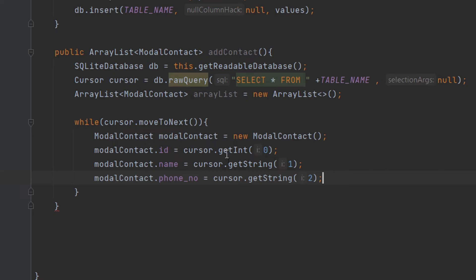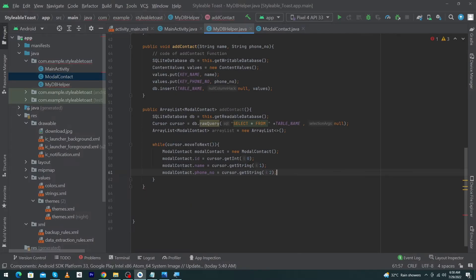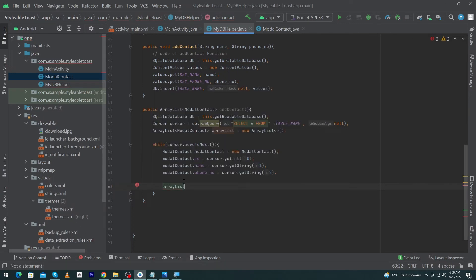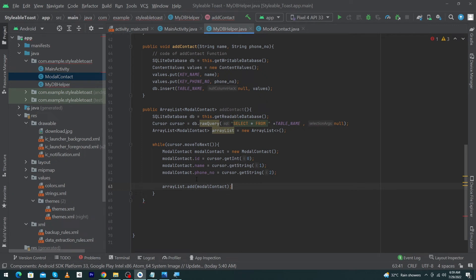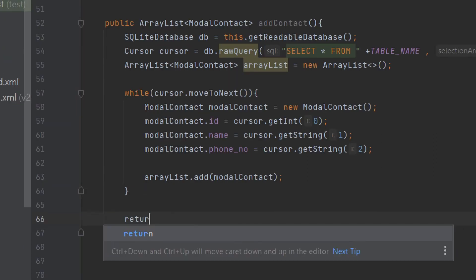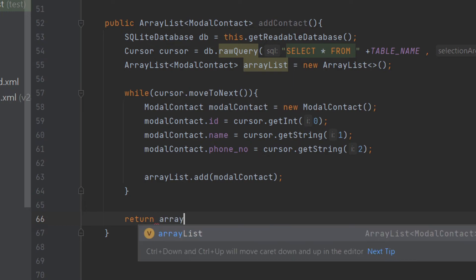Inside our loop we have added values to our model. Now we just add the model to our ArrayList: arrayList.add(modelContact). So we retrieve values from the table, store them in a model, and add that model to the ArrayList. If the while loop executes 10 times, 10 models will be created and added one by one. Finally we return the ArrayList.